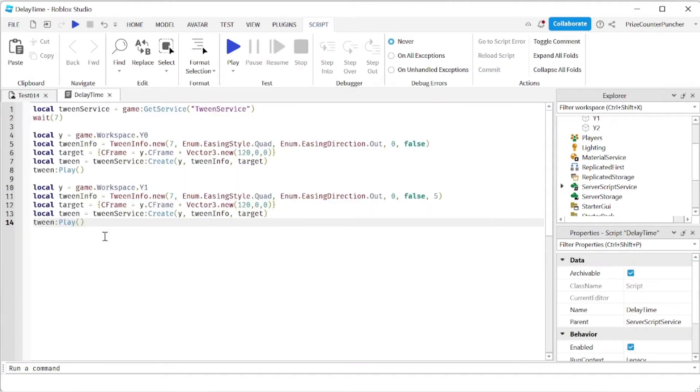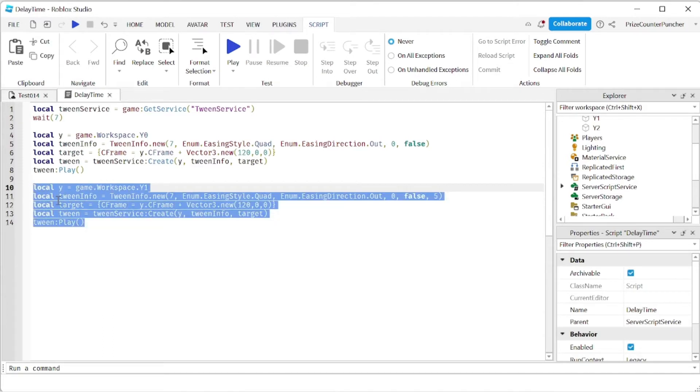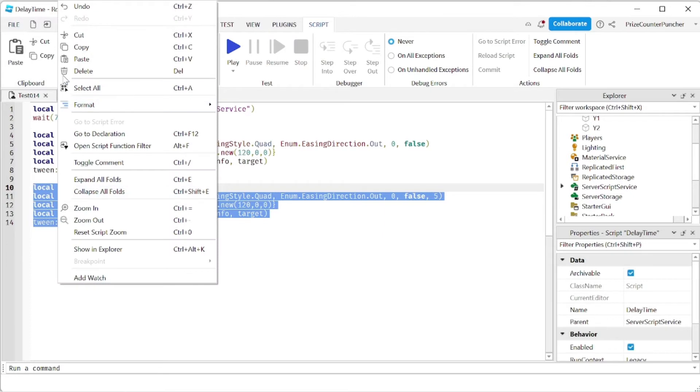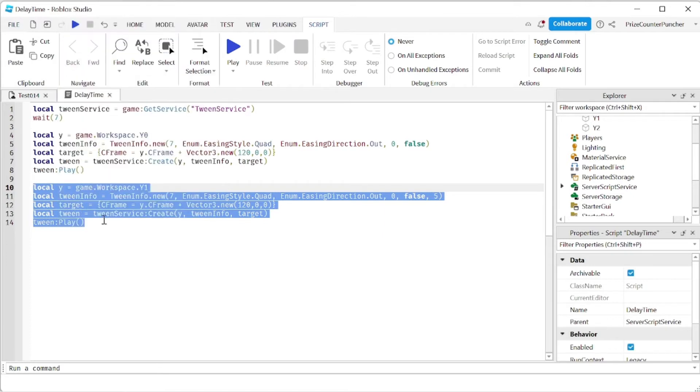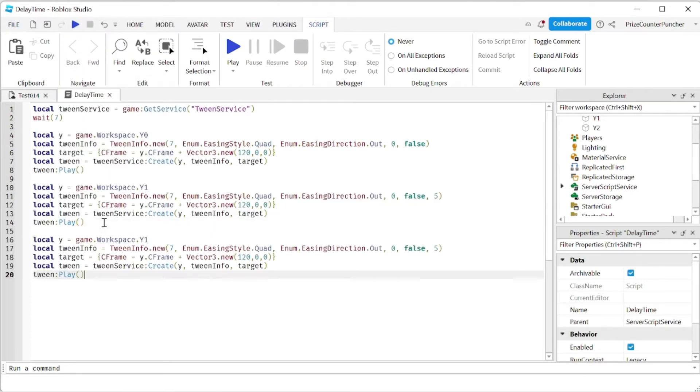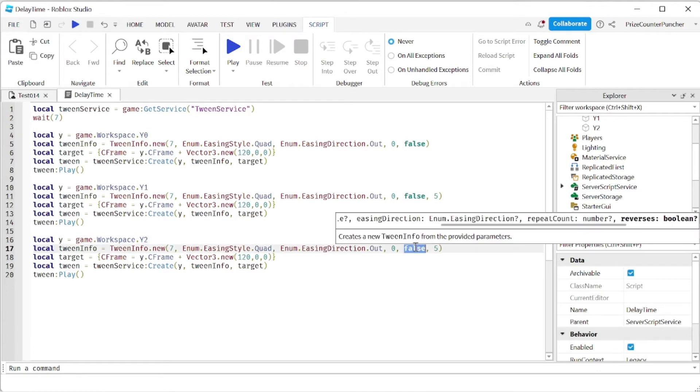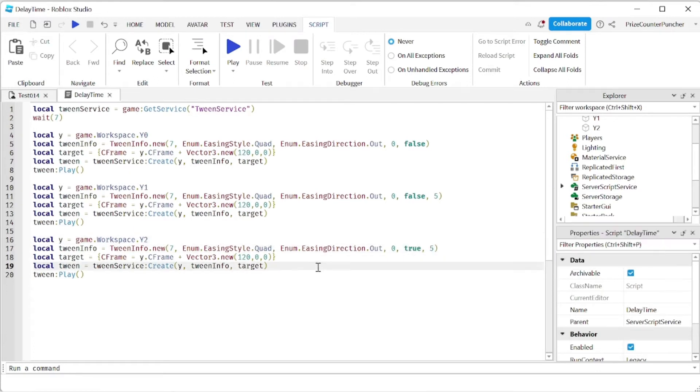Next thing I want to do is I want to see what happens if we add a reverse to the tween. So I'm gonna copy this and I'll come down here. This time we're gonna change our y2 which is the bottom piece and we're gonna set the reverse flag to true. Let's play and take a look.